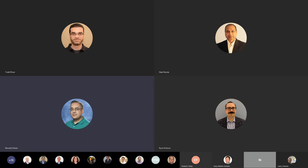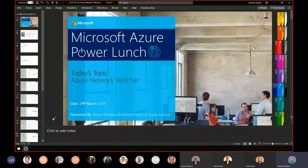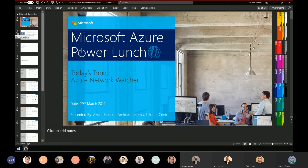The recording has started. Please mute your phone unless you're asking questions. Our topic of discussion today is Azure Network Watcher. It's been out there for some time, but networking and hybrid networking is by far one of the most important things, and monitoring it is always a challenge. So it's a good idea to take a look at that.